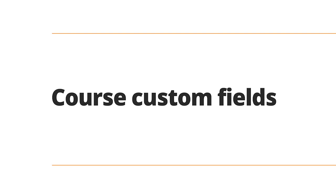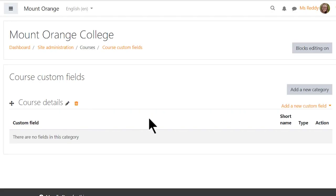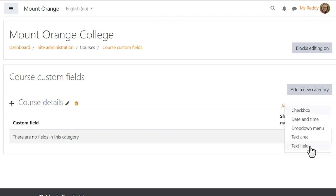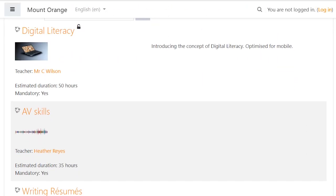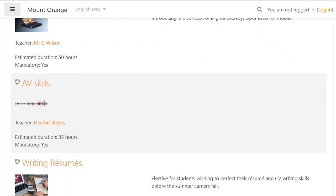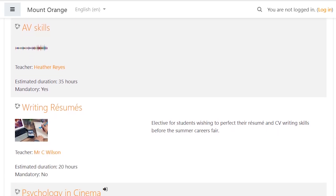Course custom fields, such as checkboxes and text fields, can be set up by the administrator to add further information about courses and to improve searching.